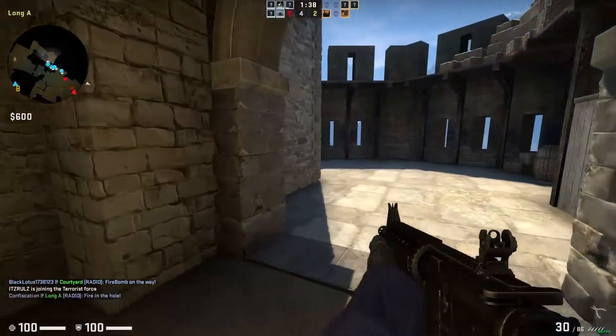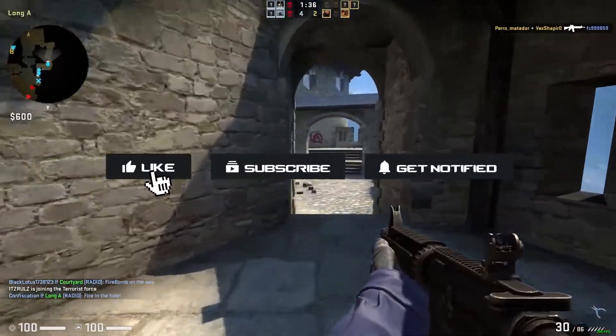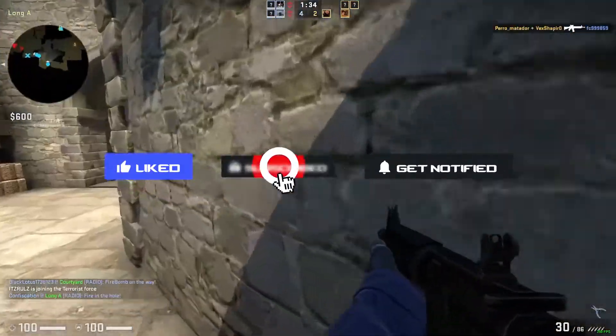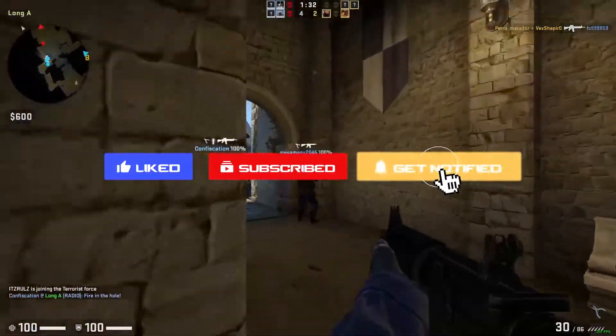Before we get started, don't forget to like, subscribe, and ring the notification bell in order to stay updated on all of our video tutorials.